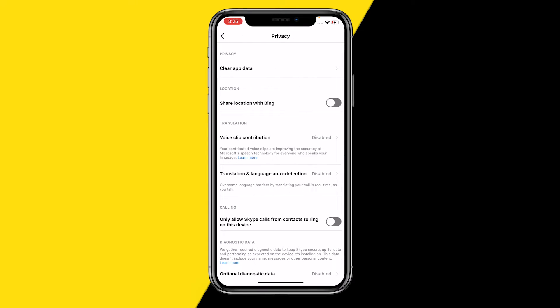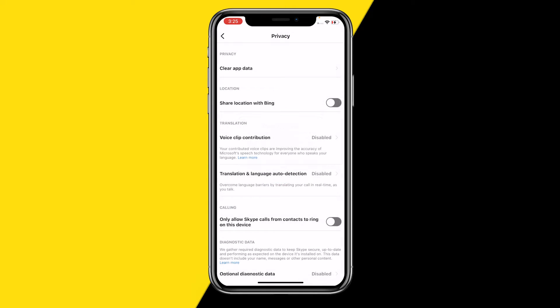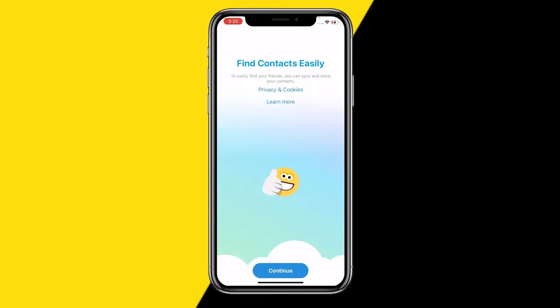All you need to do is click on Privacy right here, then click on 'Clear App Data'. You can simply click on Clear App Data and your entire cache will be cleared for Skype.